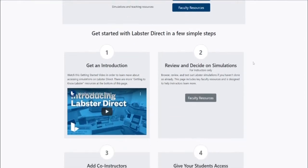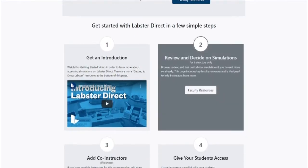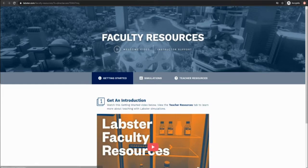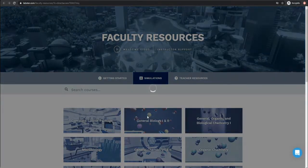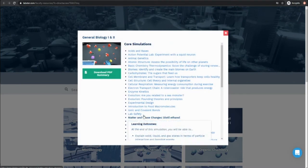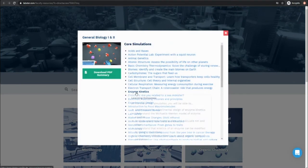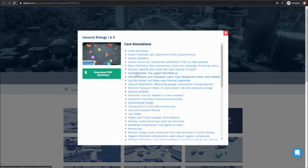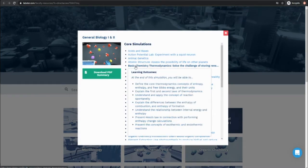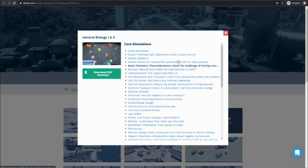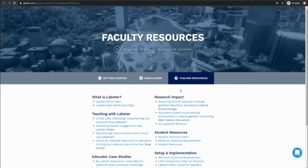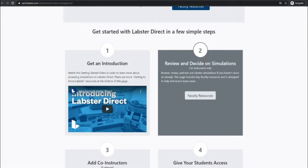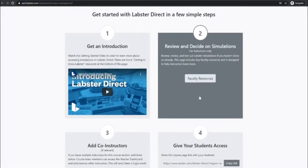If you haven't already you can start by reviewing Labster simulations to decide which ones are best for your students. Go to the faculty resources page where you can browse, play, and learn more about Labster's virtual labs. You can click into each title to learn more or just browse the other teaching resources on the page. This page is for instructor review only.